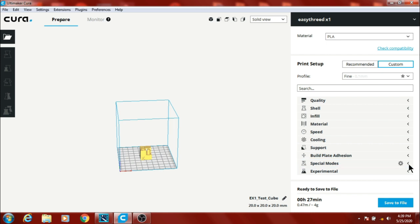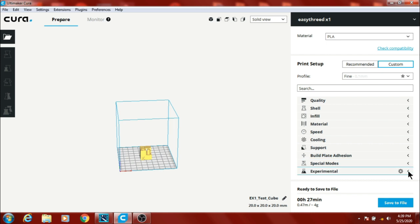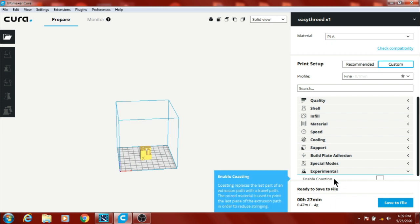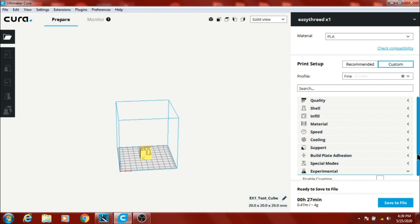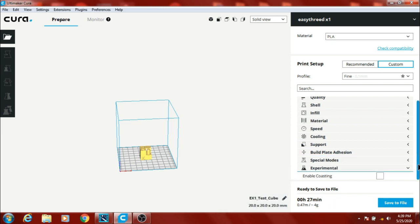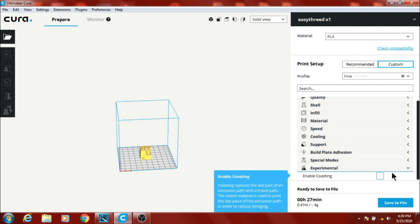Special modes, all at once. And experimental, I've got the coasting disabled. It seems not to like it too well.